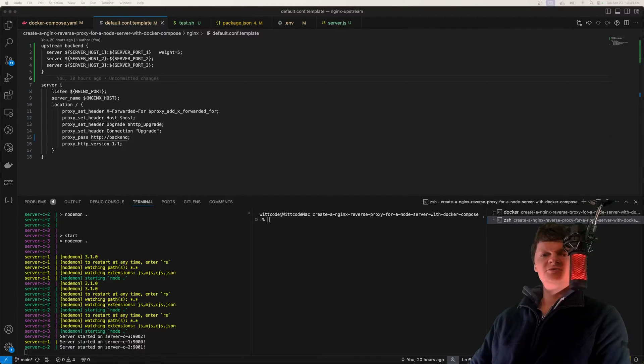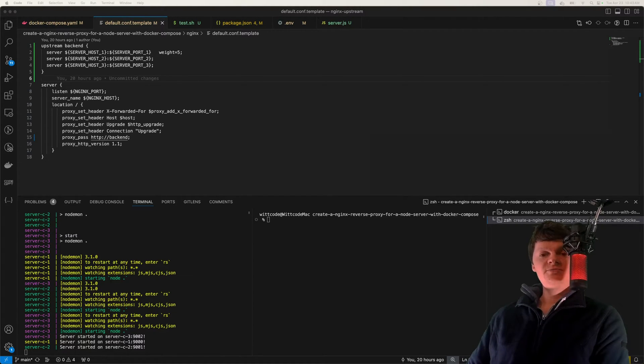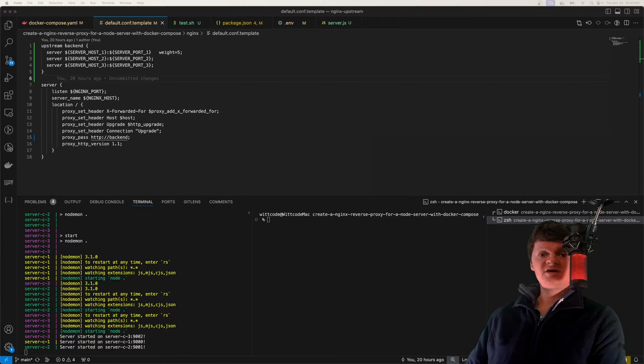Hey everyone, welcome to Wiccode. In this video, I'm going to show you how to create a load balancer with NGINX for node servers using Docker Compose.